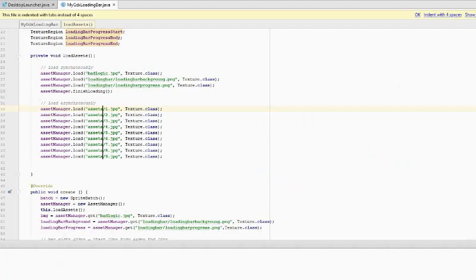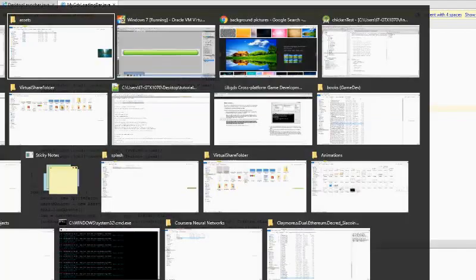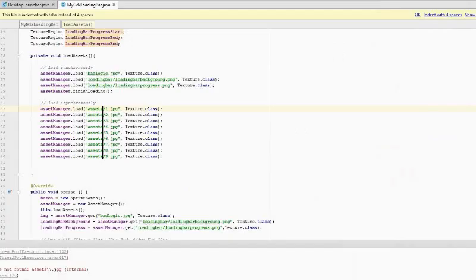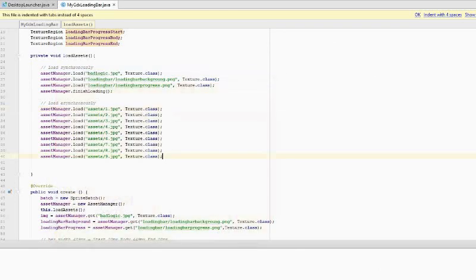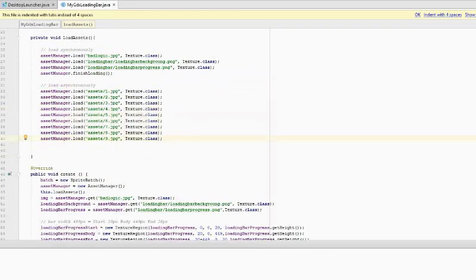There we go. Awesome test. I did duplicate those pictures to make the loading progress a little bit slower, so that we can see the loading in progress.